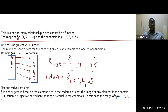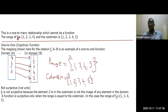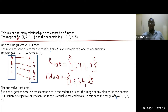f3 is not surjective because element 2 in the co-domain is not the image of any element in the domain. A function is surjective when the range equals the co-domain. Another word for surjective is 'onto.' Since 2 has no mapping, this function is not onto.